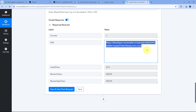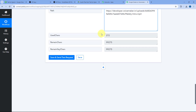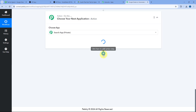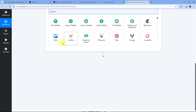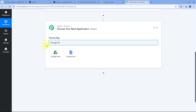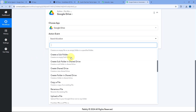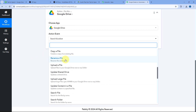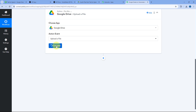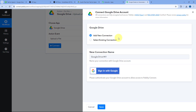Now we want to upload this audio file to our Google Drive. Scroll down, click Add Action Step, and in Choose App search for Google Drive and select it. After selecting Google Drive, in Action Event select Upload a File, then click Connect and select Add New Connection.